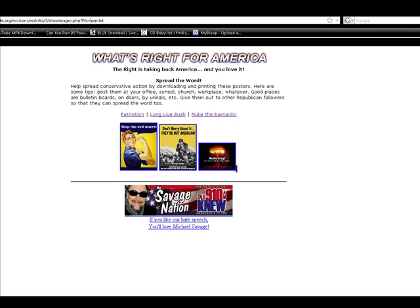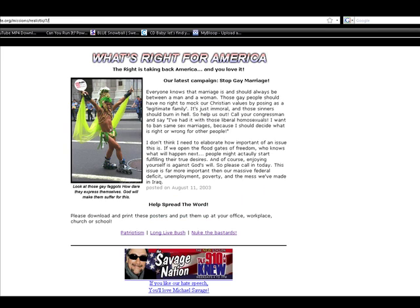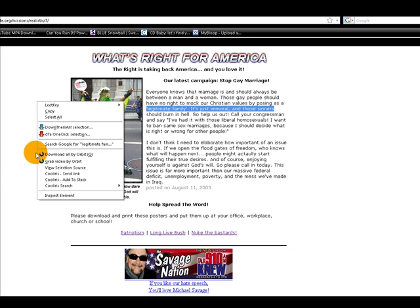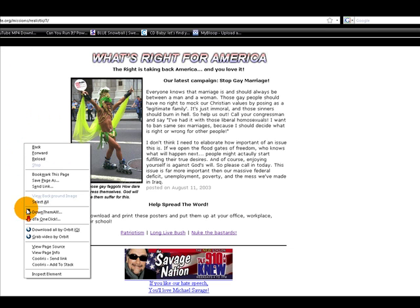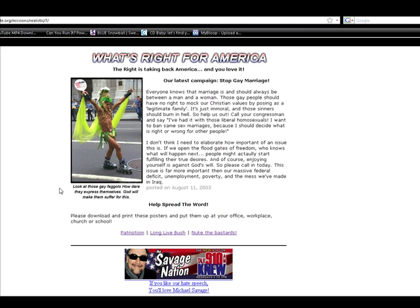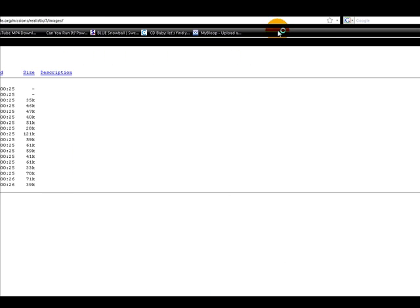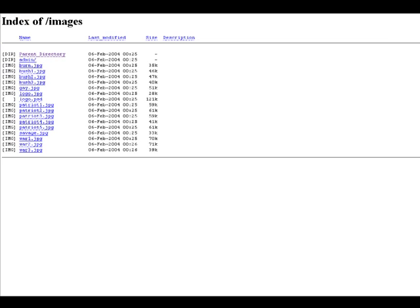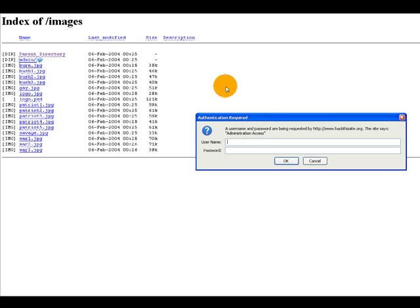So you can see the point that we can display whatever is available on the server. We are going to go view page source, take images slash, go into that directory and you can see down here that we are in the directory. The administrators did not chmod this directory so we have access to it and we are going to go into the admin panel.